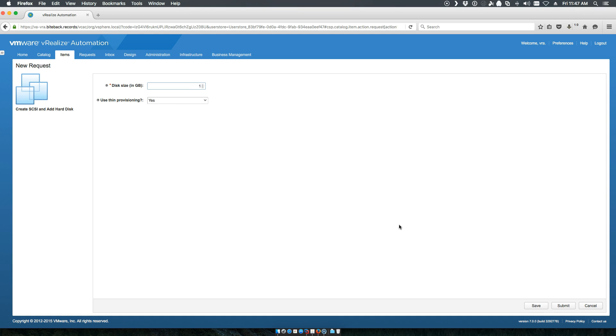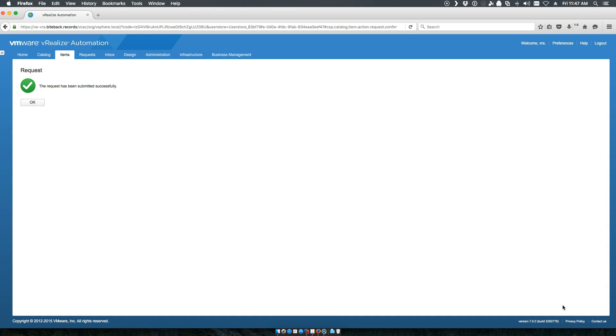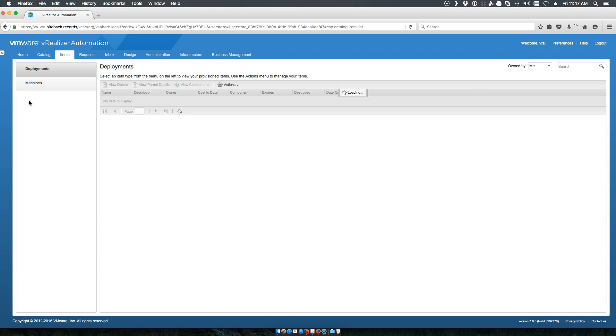I can go out and trigger. Say, I want one gig. I want to use thin provisioning. And I'll submit that.